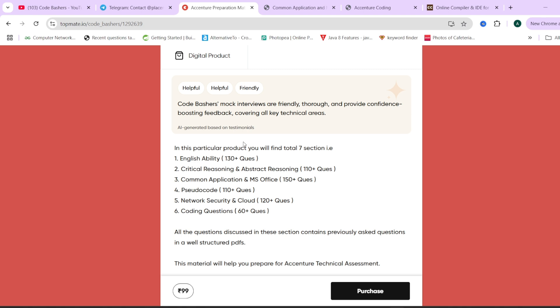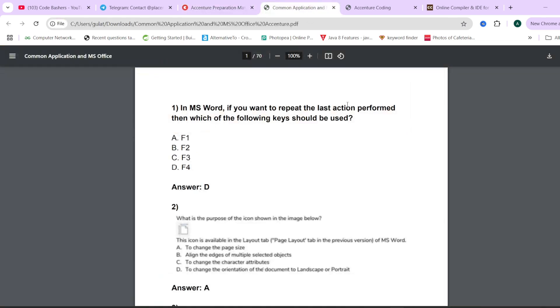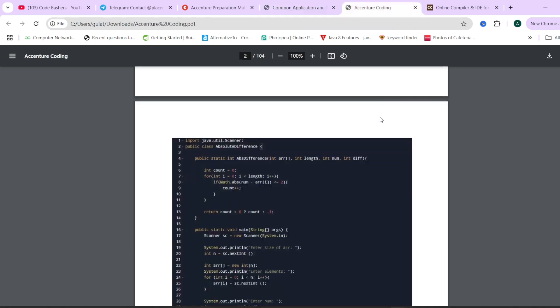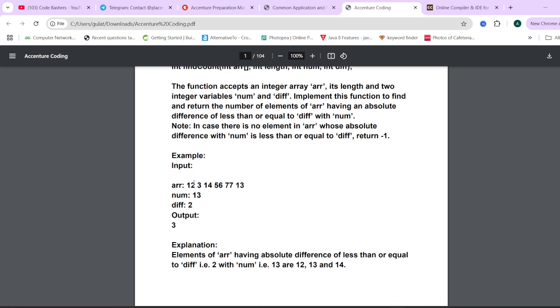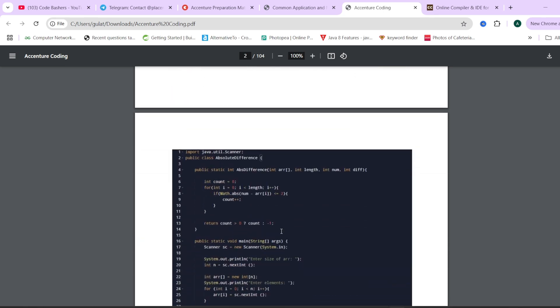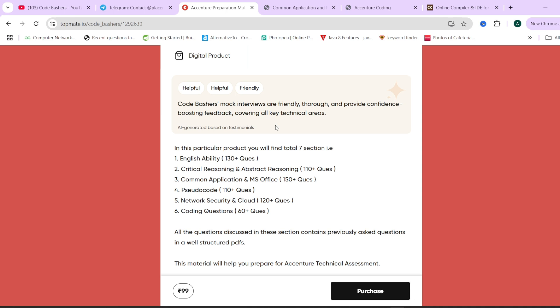When you are preparing for your exam, you can use this material — it's highly reliable and at a very nominal price of Rs. 99. The sample for common application MS Office shows questions, options, and correct answers — around 110 questions for MS Office. For the Accenture coding PDF, there are 60 plus previously asked coding questions with proper questions, sample input, sample output, explanation, and code included. The link is in the description box and in the pinned comment.